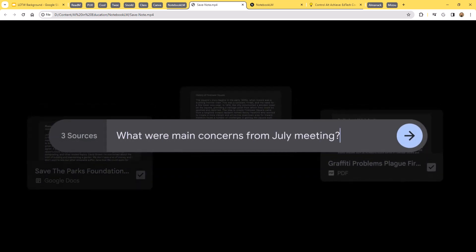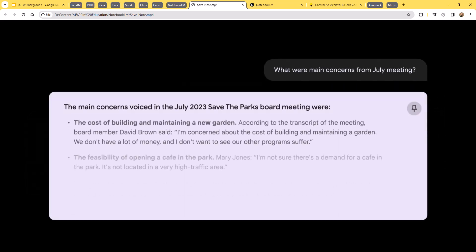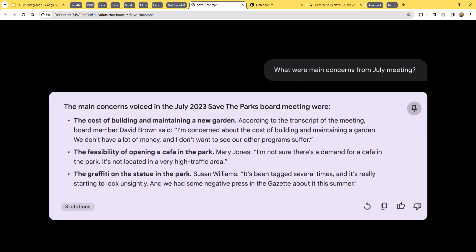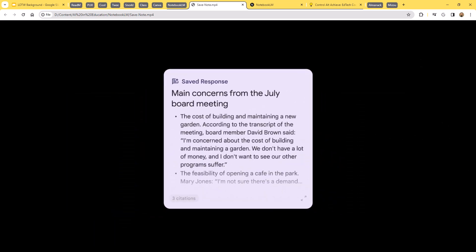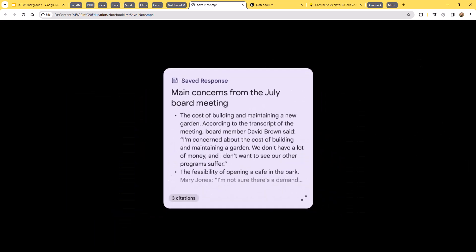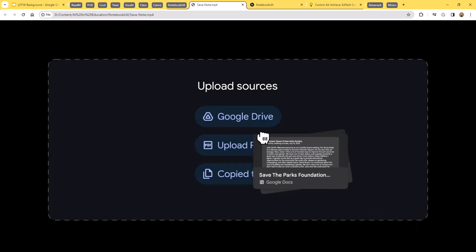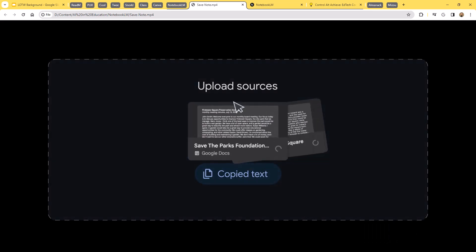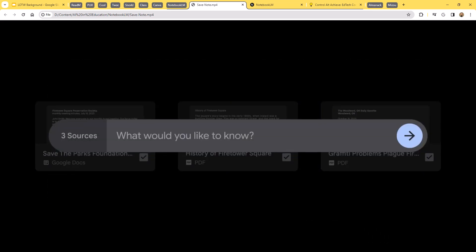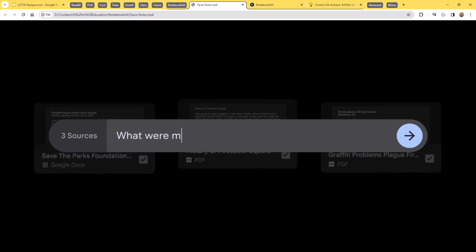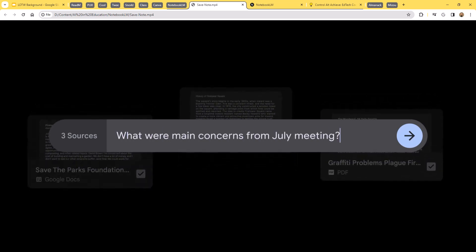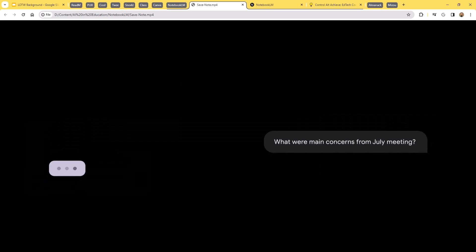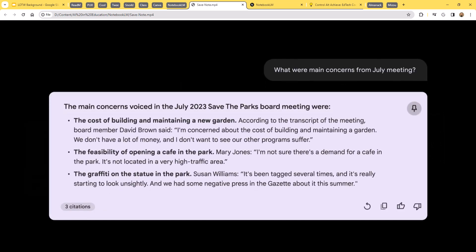You are allowed with this tool to create up to 100 different notebooks, with each notebook having up to 20 sources. Those can include documents, PDFs, or just copied and pasted text. And each of those sources can have up to 200,000 words, so massive amount of content. And then Notebook LM becomes an expert on the resources that you provide it.